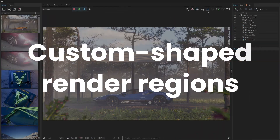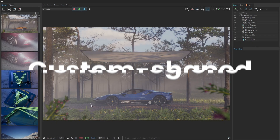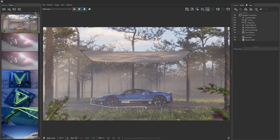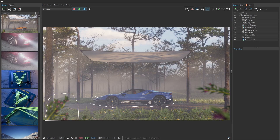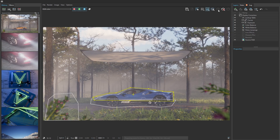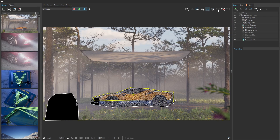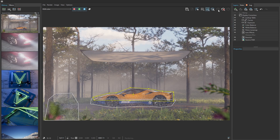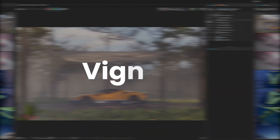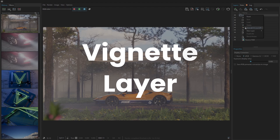Continuing with the new options inside V-Ray's Frame Buffer, you can now create custom-shaped render regions. This gives you greater flexibility in rendering specific parts of your scene without wasting resources on areas that don't need it. Create multiple regions in any shape and focus exactly where you need. It's a fantastic way to optimize render times and concentrate on detailed areas.